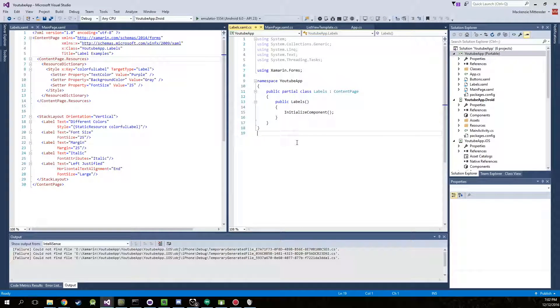Hello YouTube and welcome to part 7. Today we're going to build a little bit of a grid view and we're going to add some labels, entries, and buttons to it. We're also going to give the buttons a little bit of functionality.